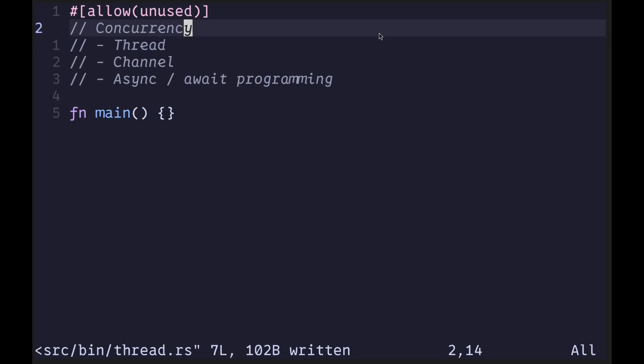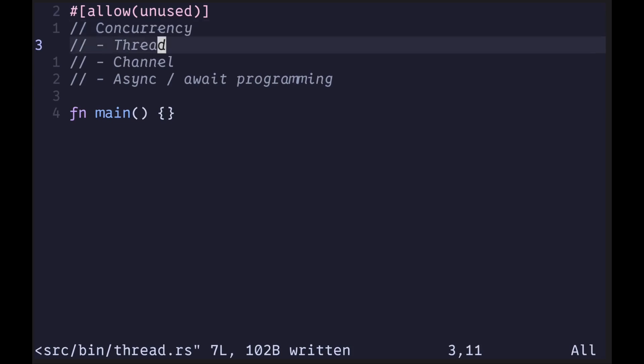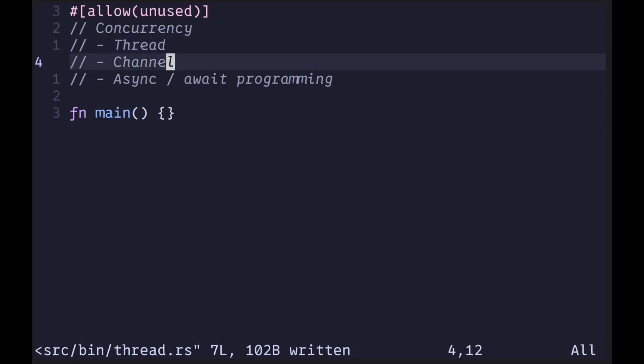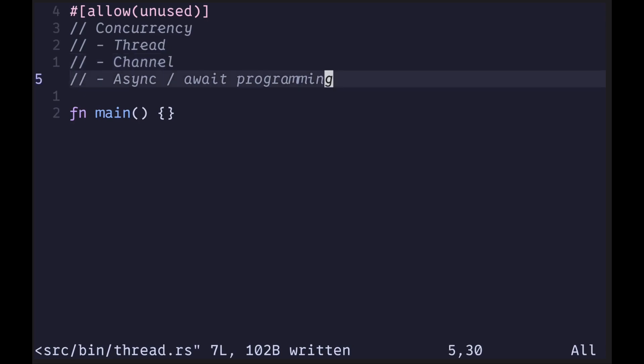There are three basic tools used for concurrent programming in Rust: threads, channels, and async-await programming. Threads are mostly useful for computation that can be done in parallel. Channels can be used for concurrency and to communicate between threads. Async-await programming is mostly used for IO-bound computations, such as reading or writing to a file, or waiting for a network request to come back.